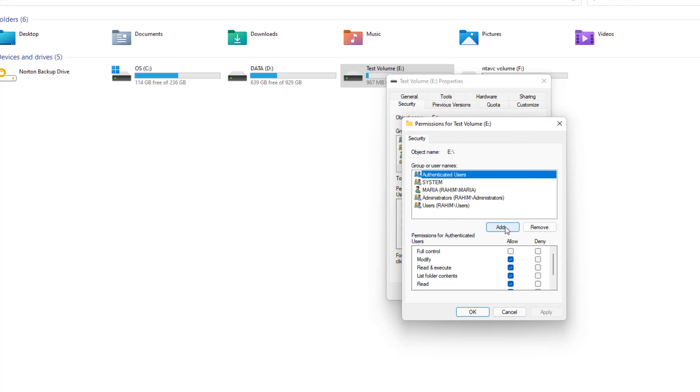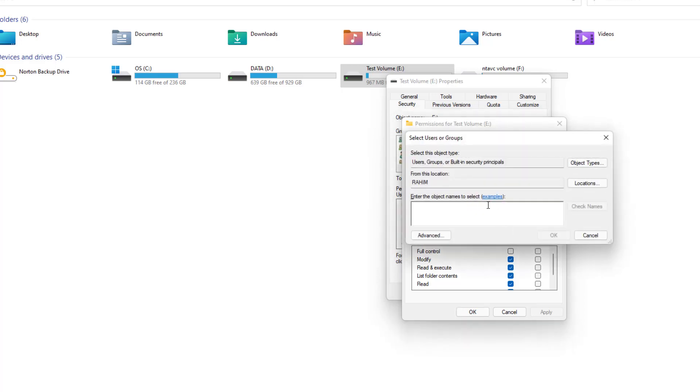When you click Add a screen is going to appear just like this. Here type the username. So I'm going to type the username which is Maria and I'm going to click here Check Name.